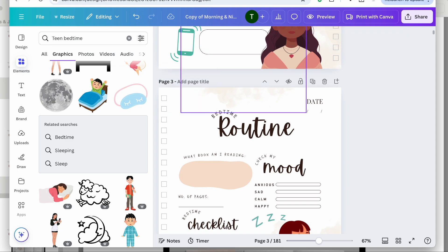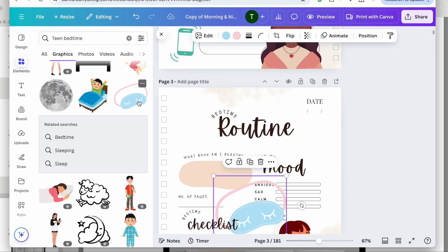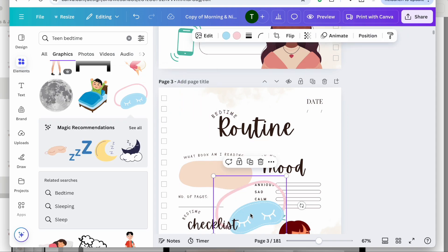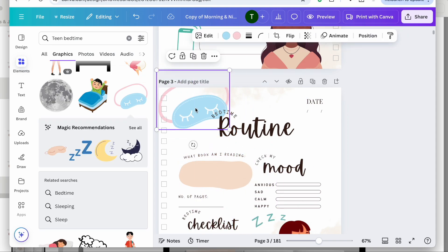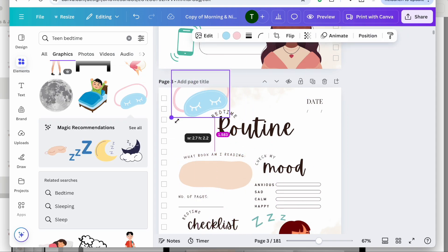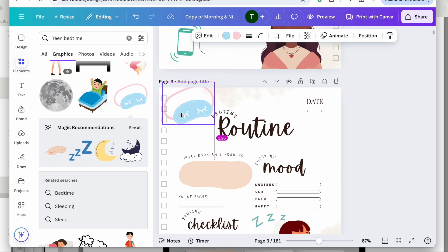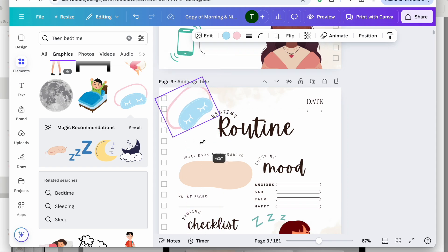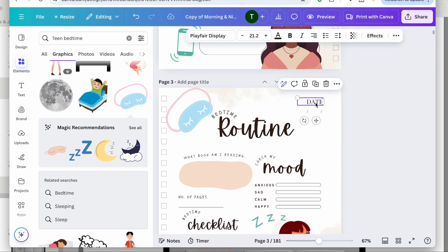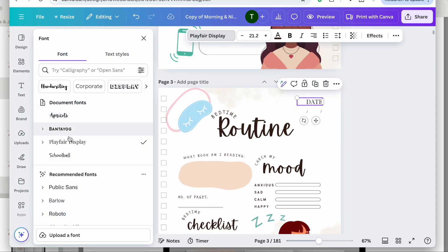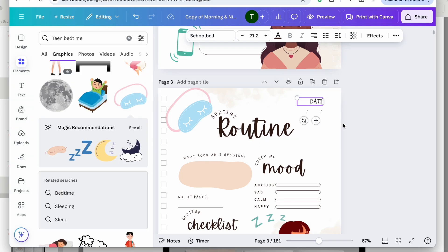I'm going to delete this element and add this new one — I think that one looks a little bit better. I'll also change this text to School Bell font.